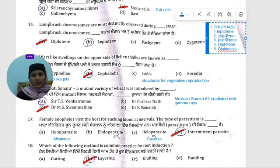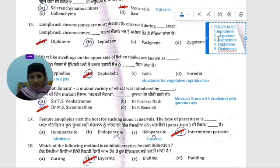The five stages in sequence are: leptotene, zygotene, pachytene, diplotene, and diakinesis. These are in this sequence, and many stages are separated.